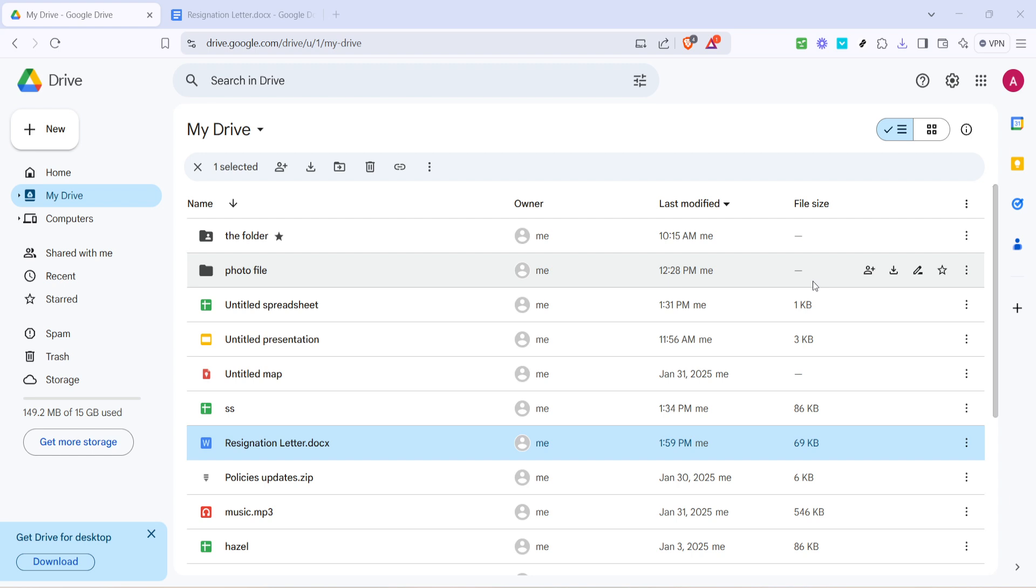You'll need to sign in with your Google account if you're not already. Once you're logged in, you'll find yourself on the main interface of Google Drive, known as My Drive.